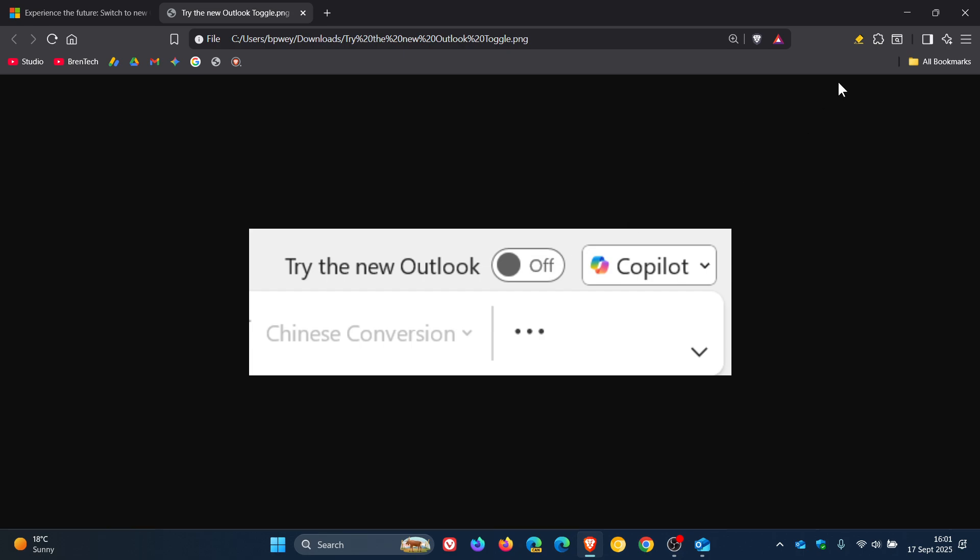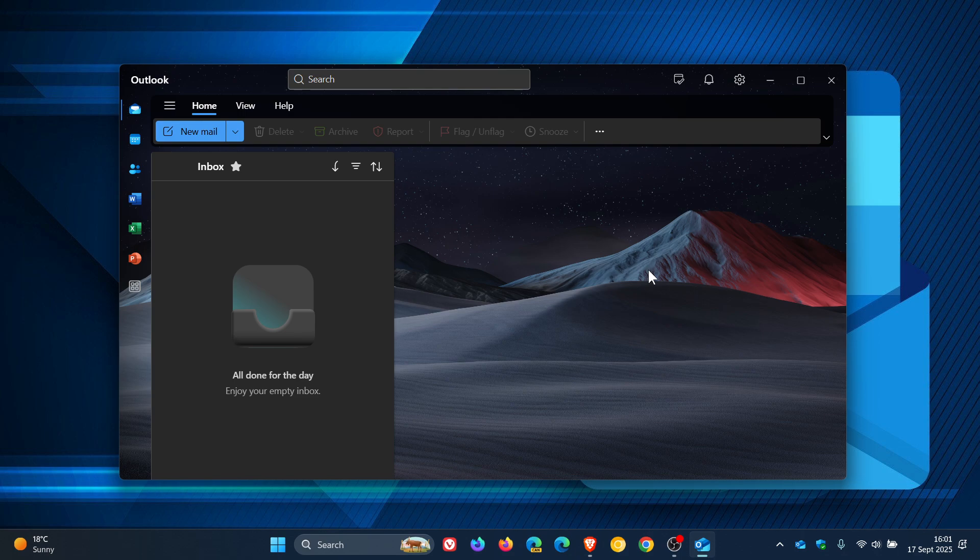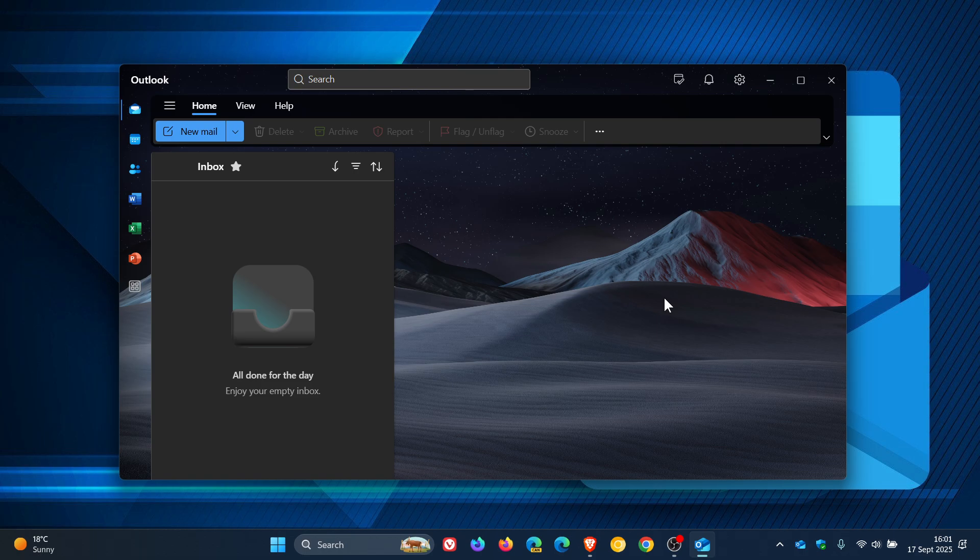And Microsoft mentions that the rollout is gradual. And the reason for this is because Microsoft says it's giving users time to adjust, but does emphasize that the modern new Outlook is the future of Outlook on Windows.